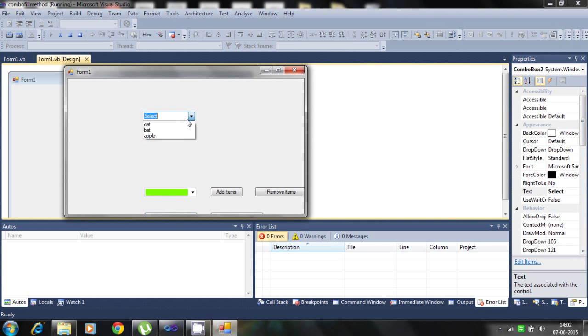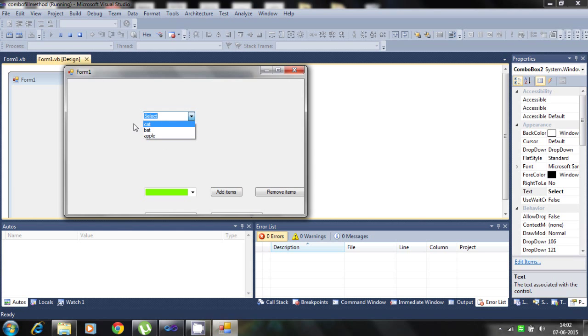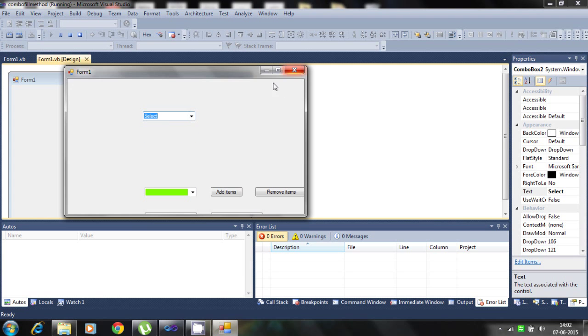You see the combo box. It is filled by using the property menu and property window, selecting the right click from the combo box.